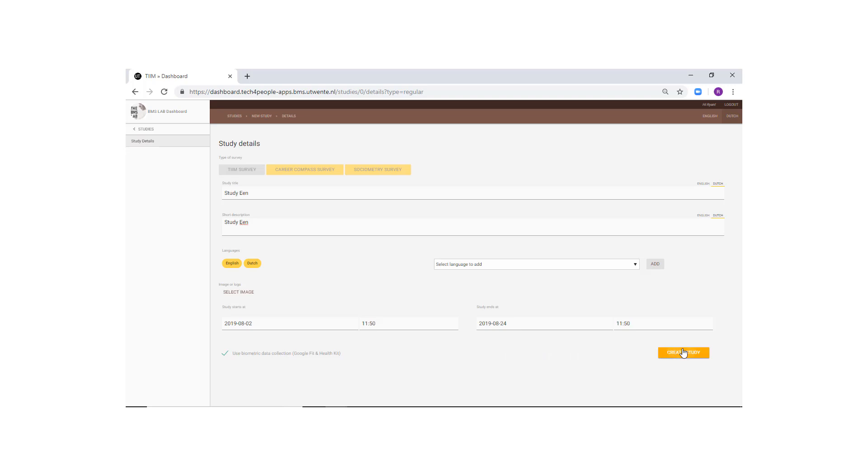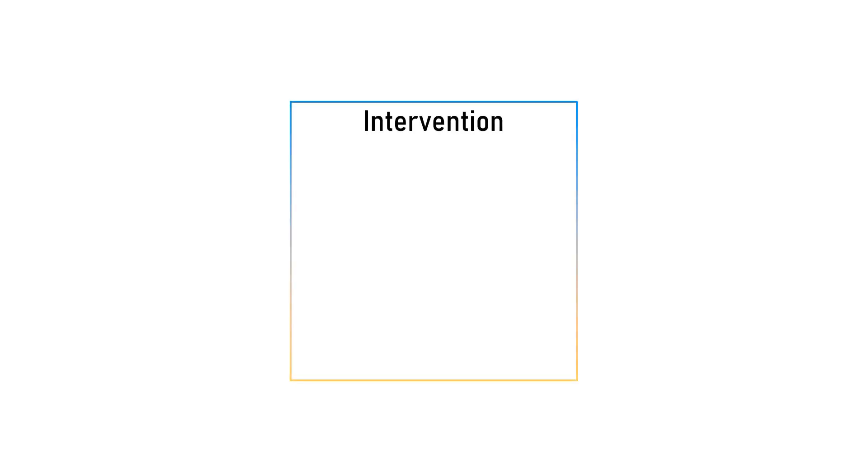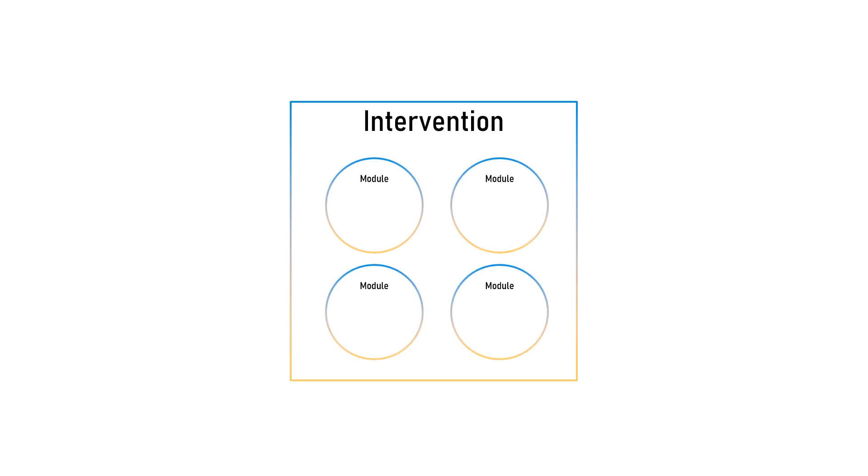And this will take you to the main page of your study. Now that we've created the study, we can now create the interventions. We can create the modules, attach the modules to the intervention, and then we'll create an item inside the modules.